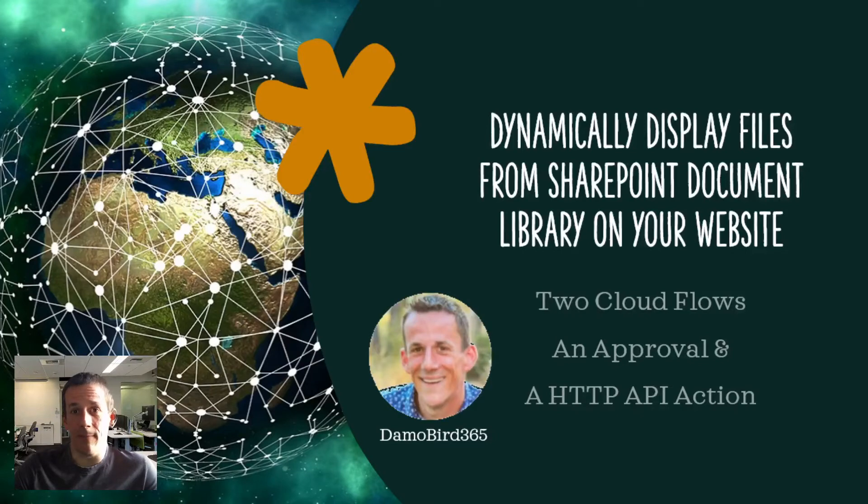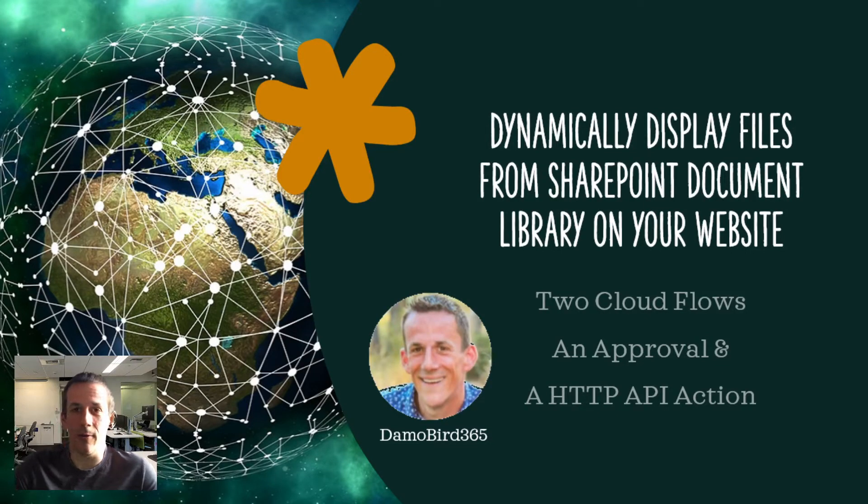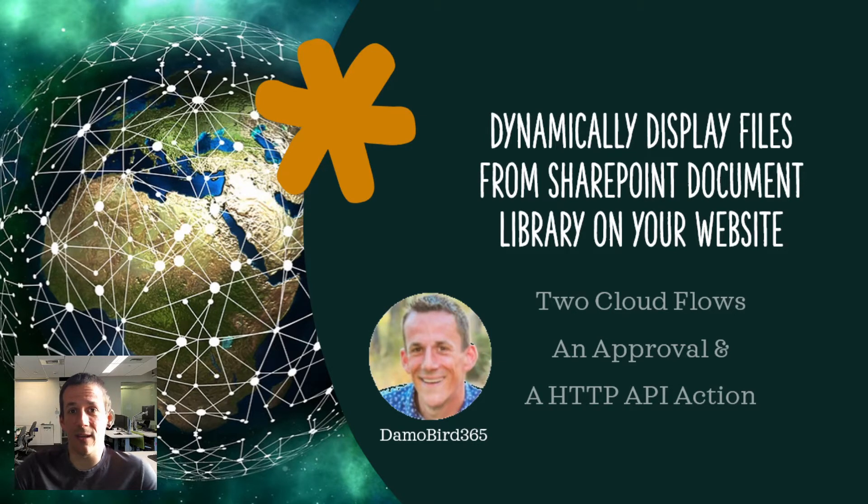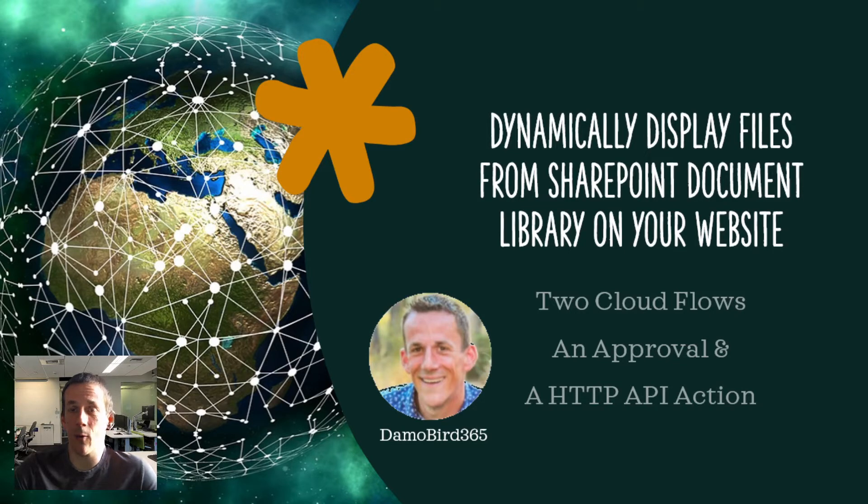Good evening or good morning or good afternoon. My name is Damian Burt and today I'm going to do a demonstration using the HTTP trigger action in Power Automate.